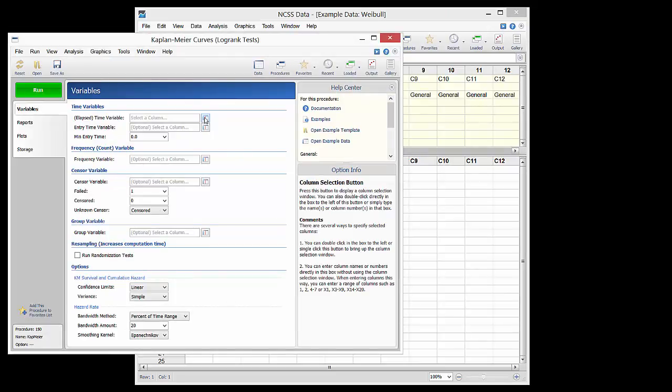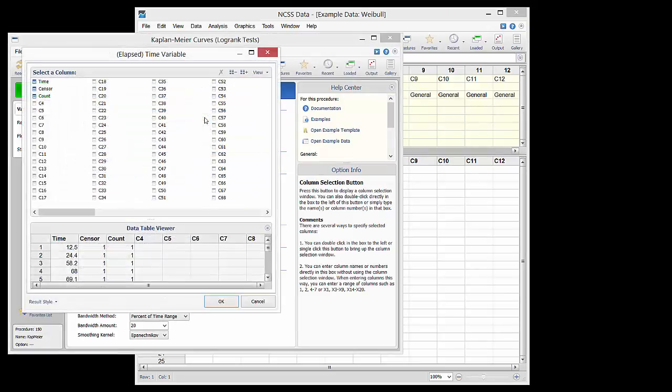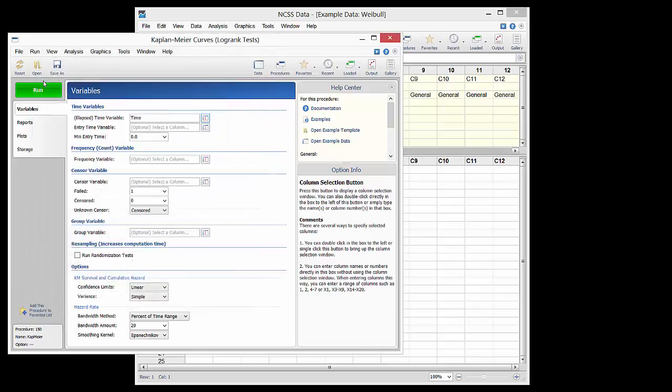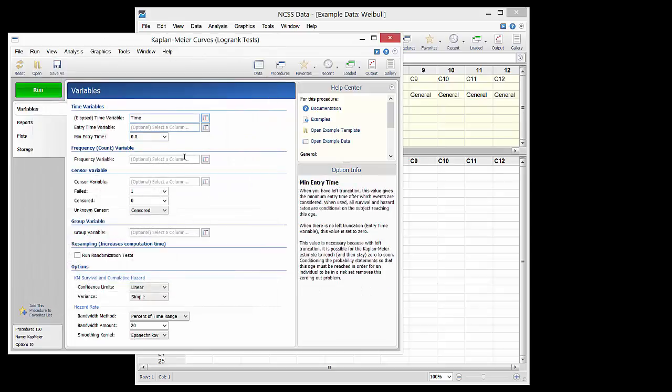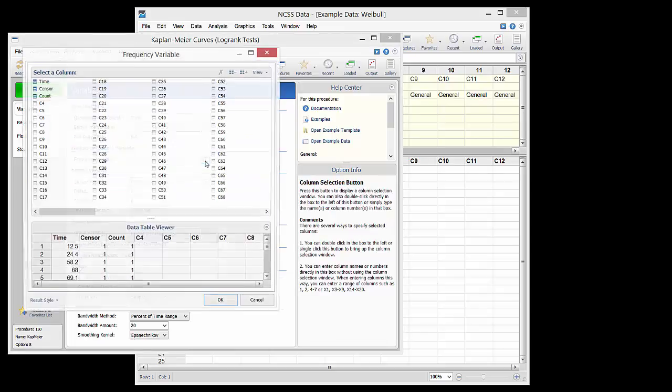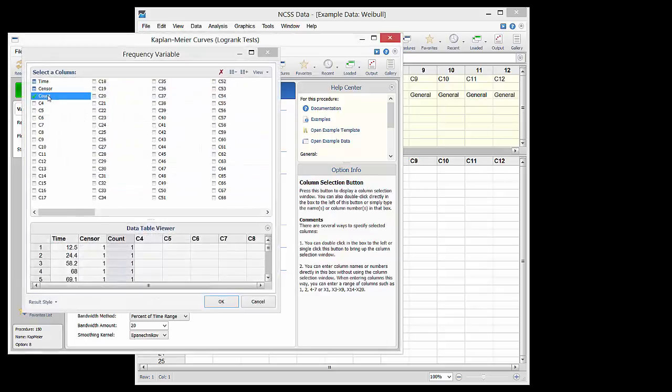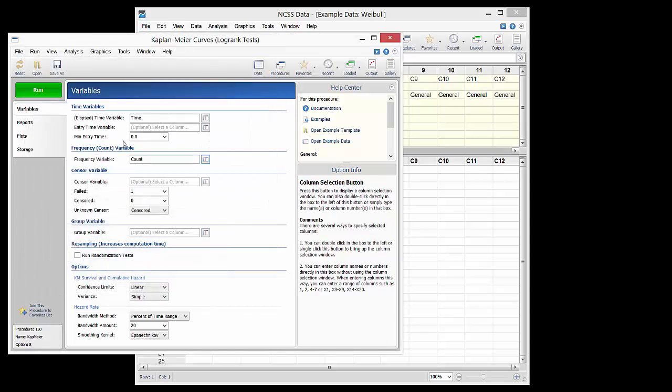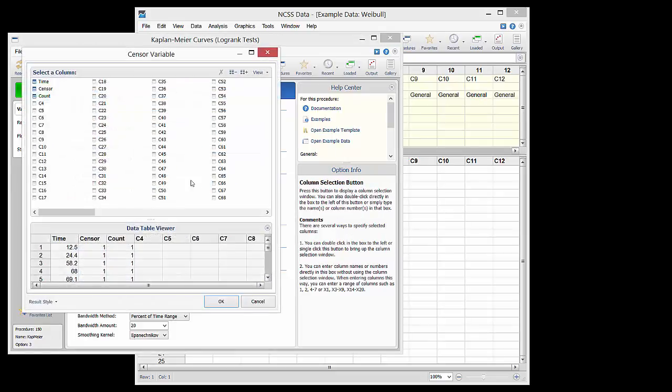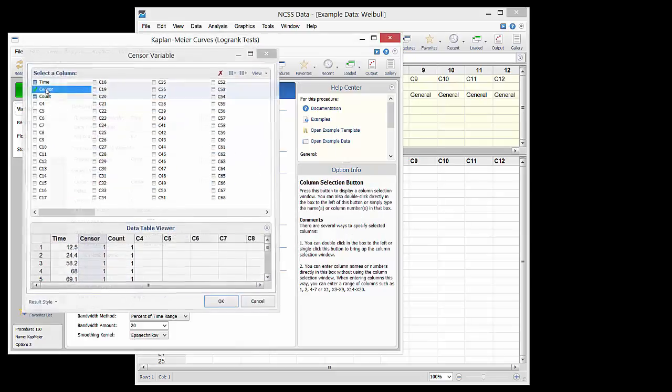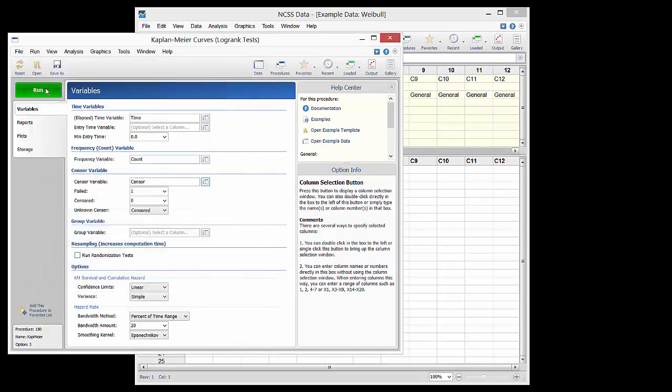Time is entered as the time variable, count is entered as the frequency variable, sensor is entered as the sensor variable. Since a one indicates an event and a zero indicates a sensor, those values are entered accordingly.